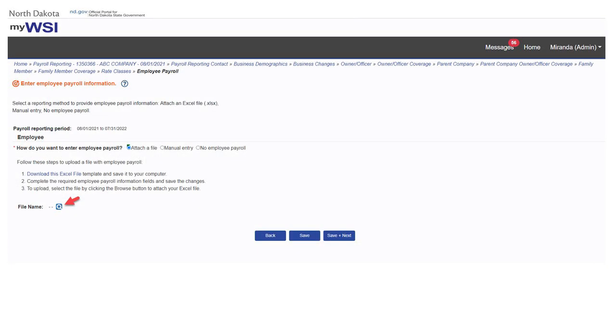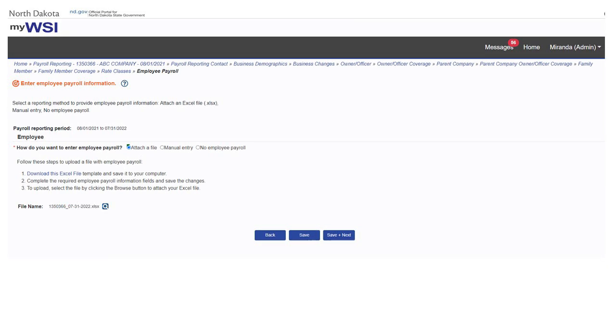Back to my WSI payroll reporting, select the magnifying glass to upload the template. Navigate to find the Excel file that was completed with the employee payroll information and select open. This will save the file into the system.